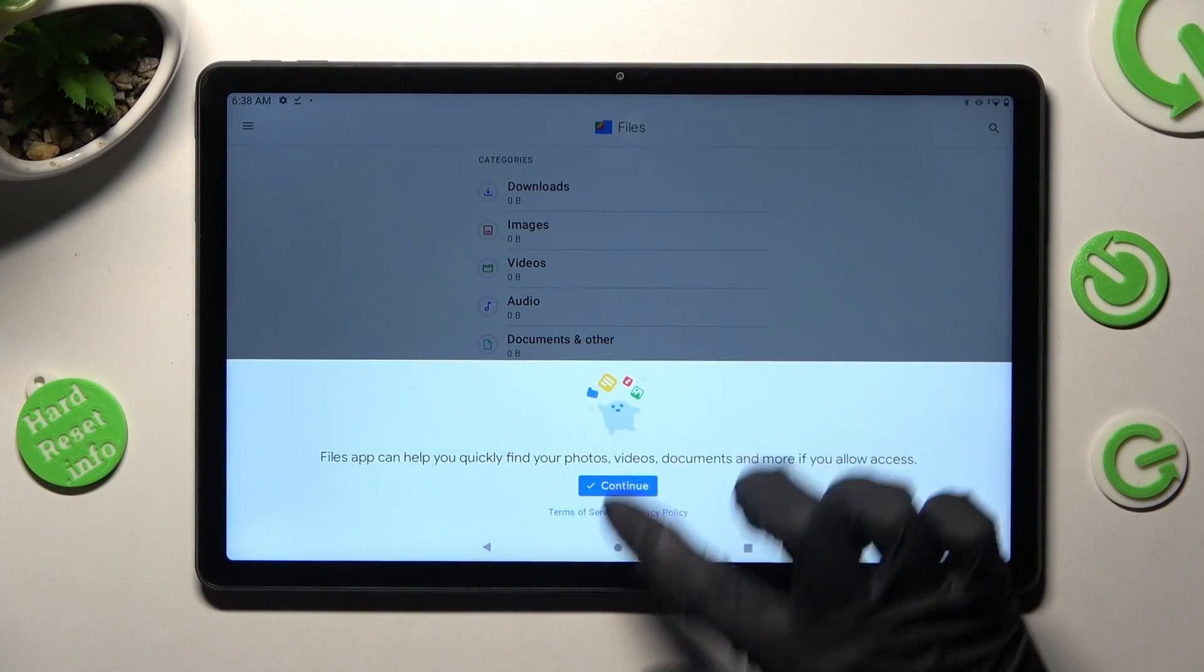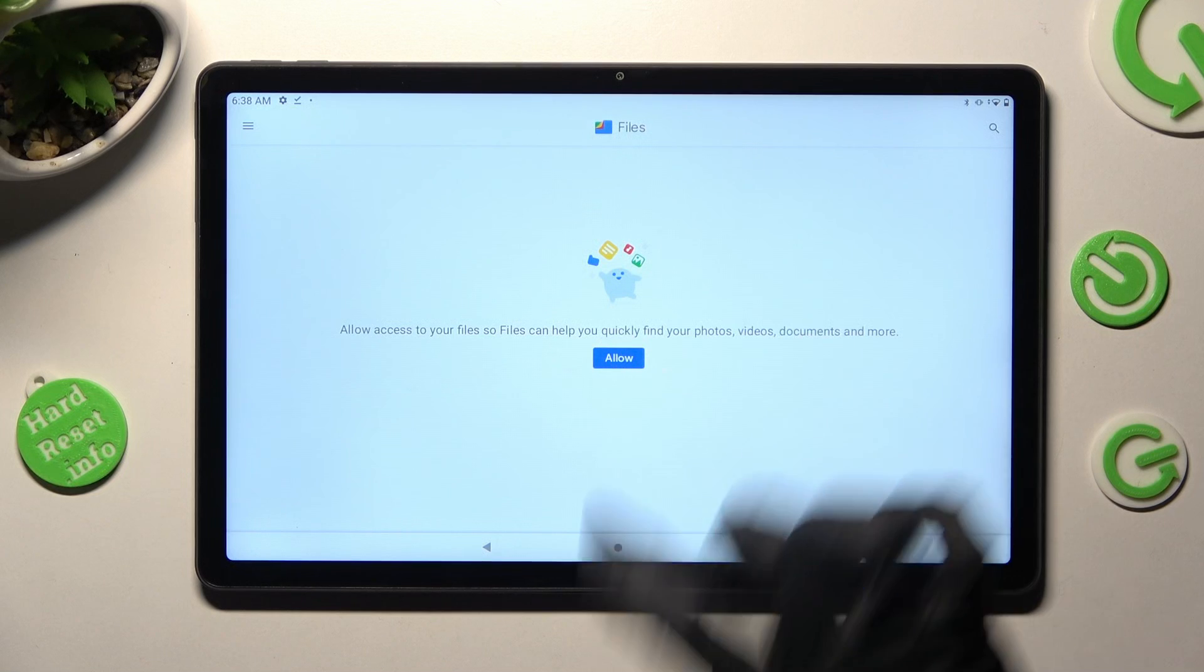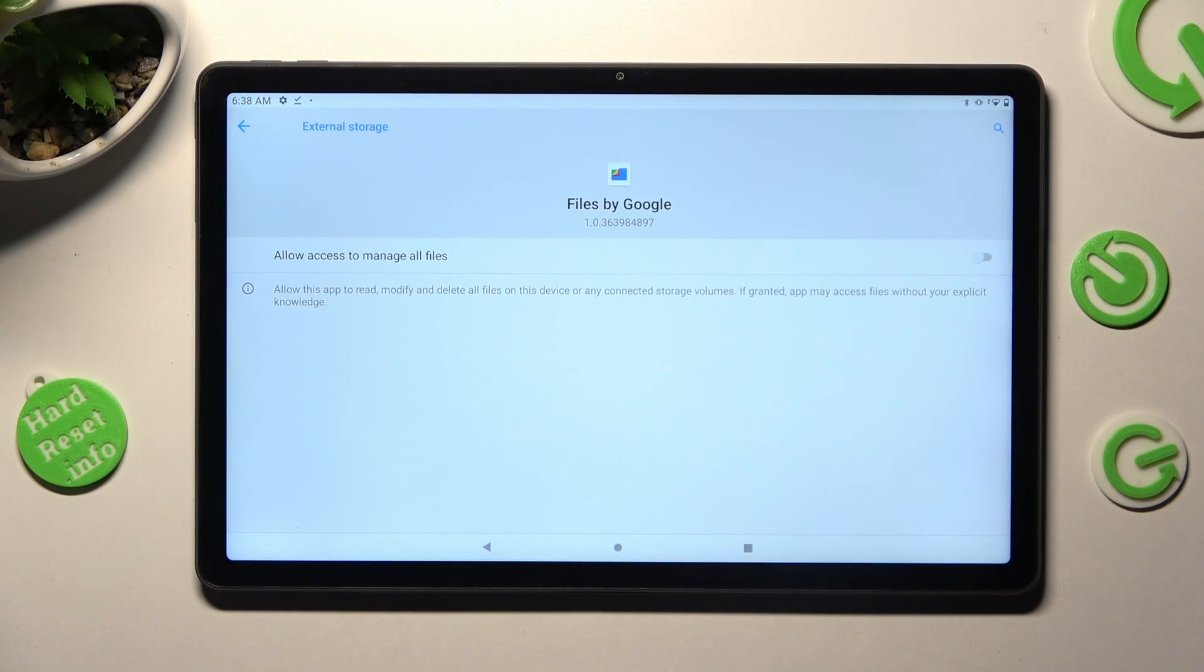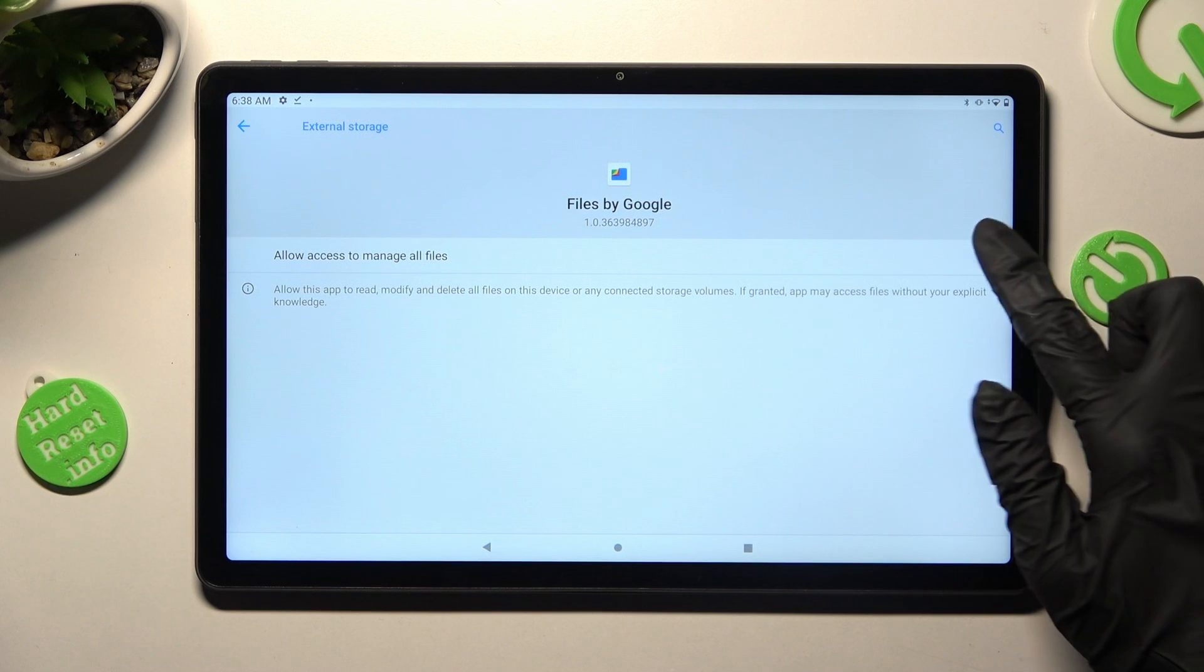Now click on Continue, tap on Allow, and select the gray slider next to Allow Access to Manage All Files.